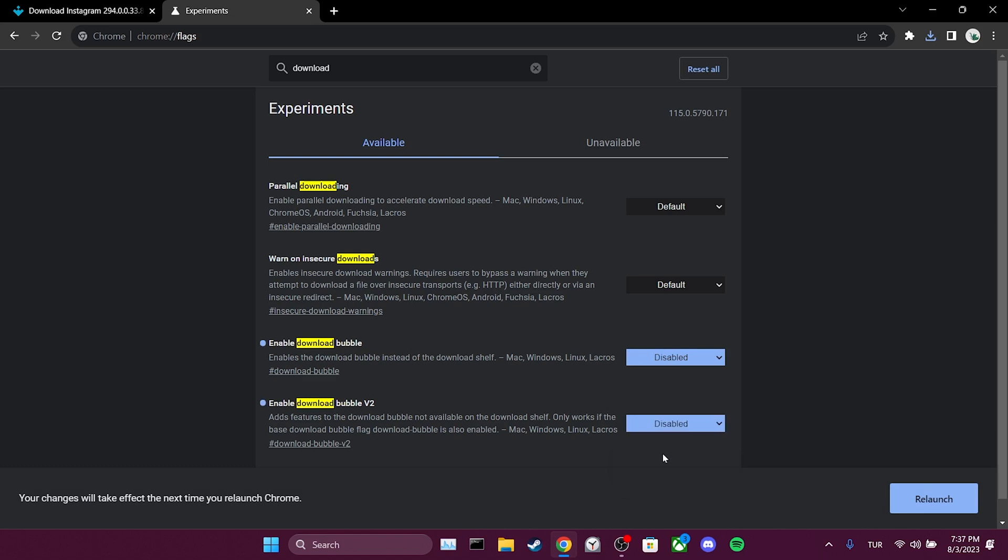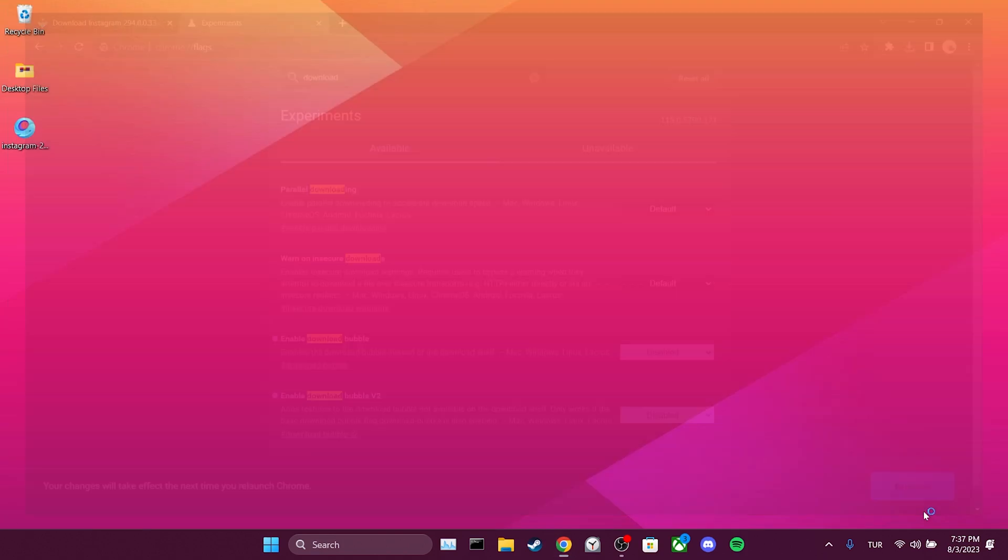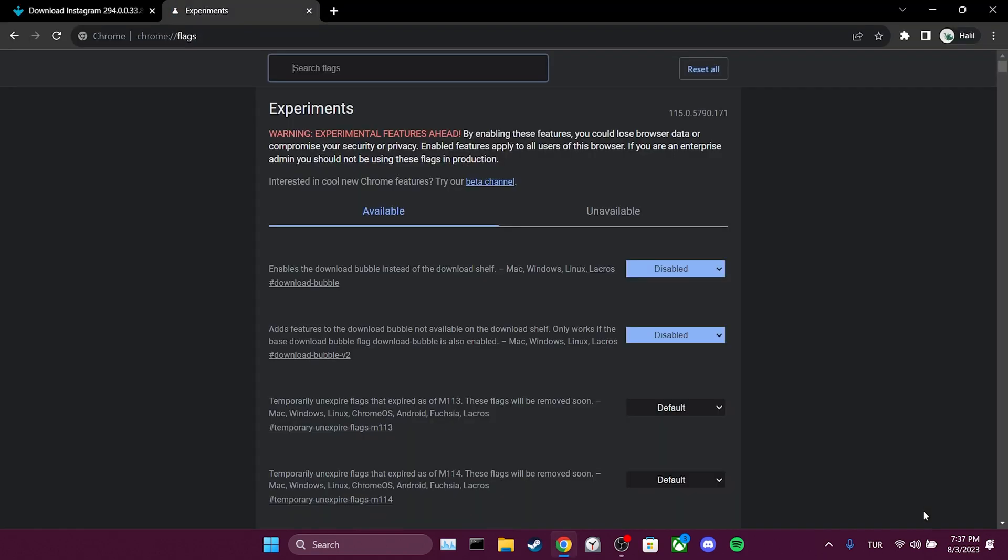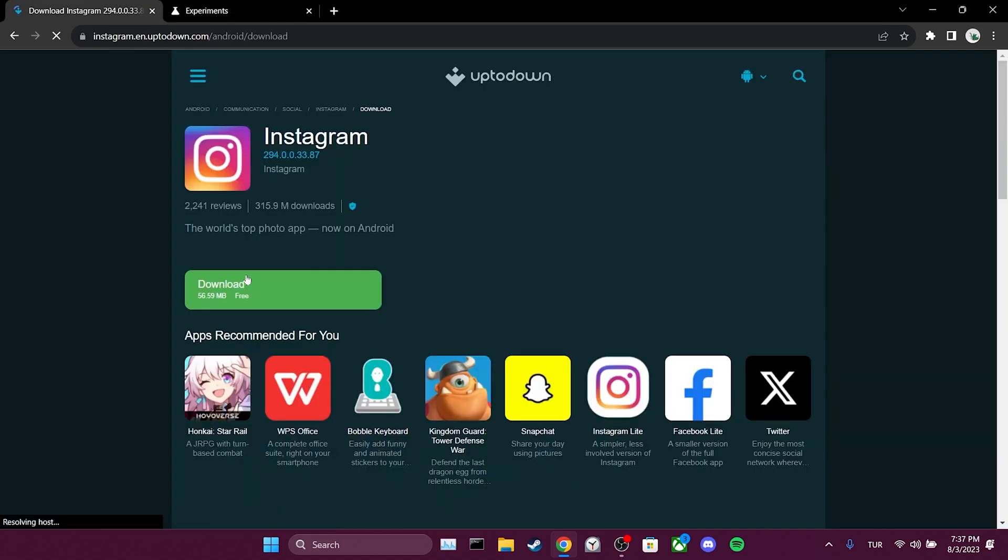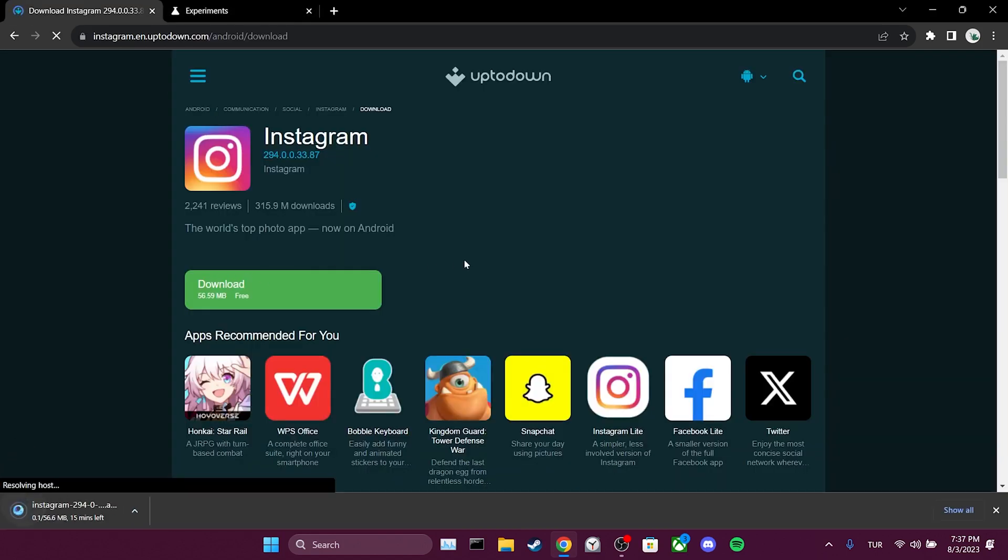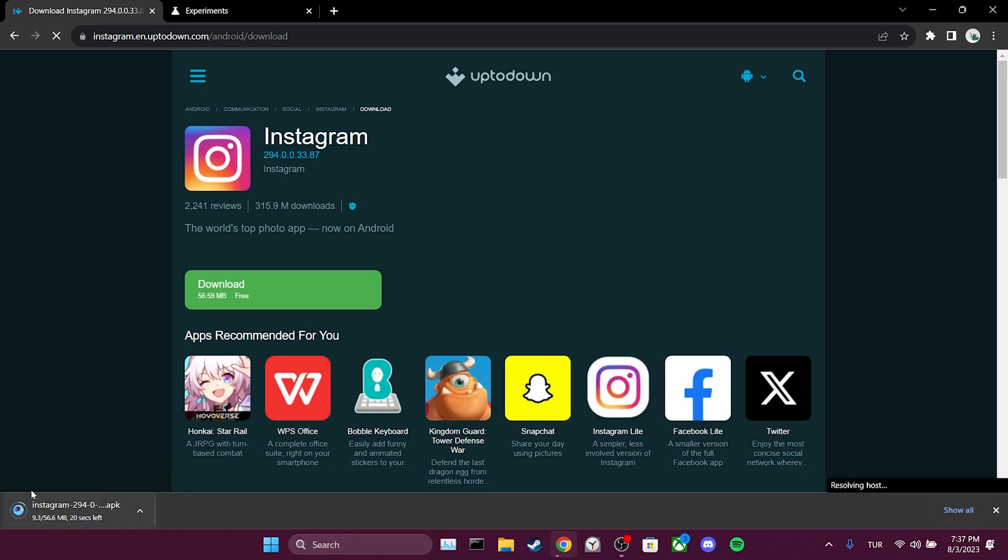After changing these features to disabled, click on relaunch. Now we will check if downloads appear at the bottom. As you can see, the downloaded file is now at the bottom instead of the top right corner.